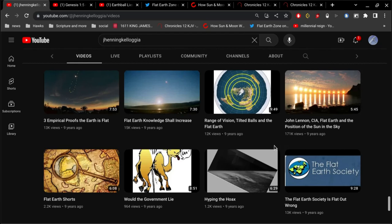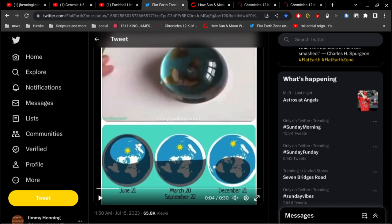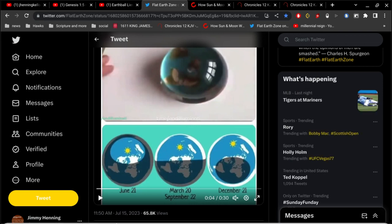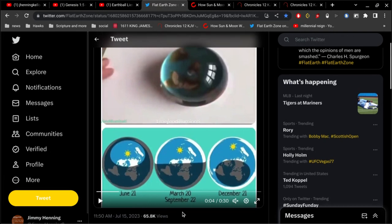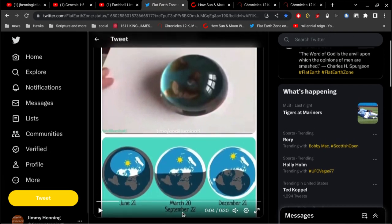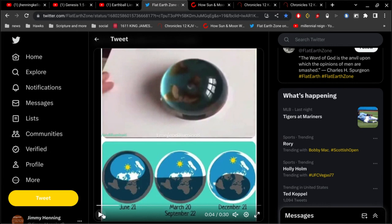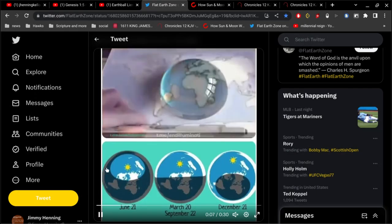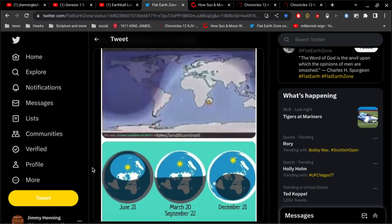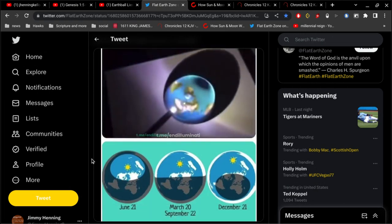All right, so yesterday somebody shared a video with me on Twitter and I thought it was interesting. July 15th, 2023. Now you guys are probably more in tune with this stuff than I am because I don't keep up on it, but I just want to show you something real quickly. First of all, let me play this video.